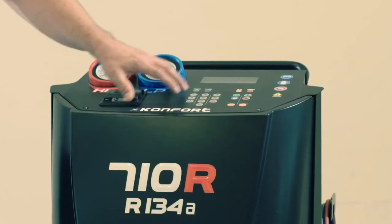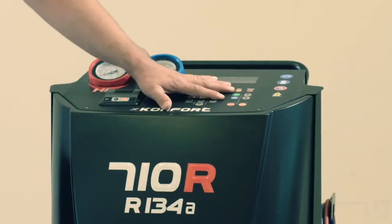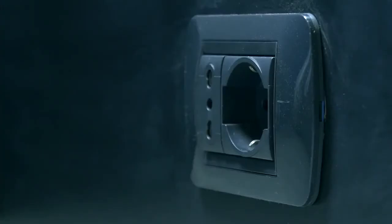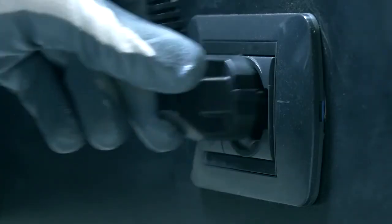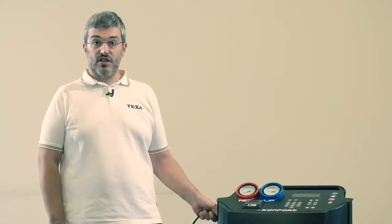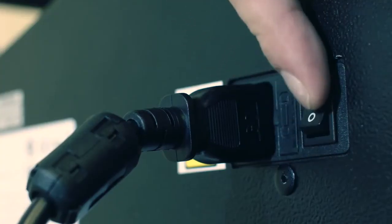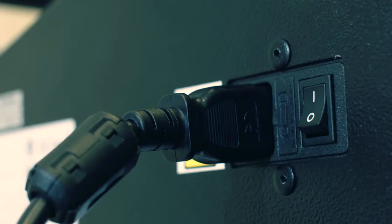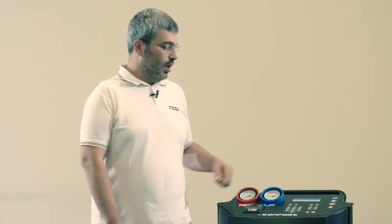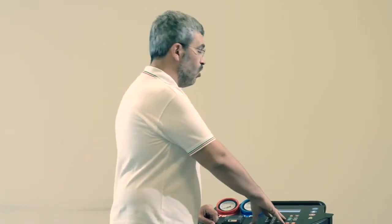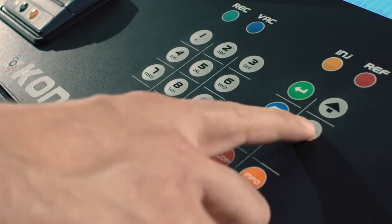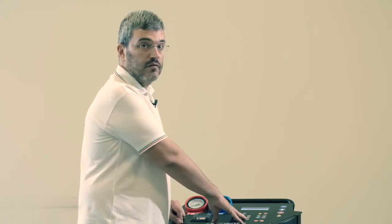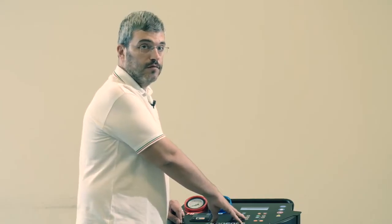Let's see now the working principle of these two units by referring to the 710R model. Connect the power supply of the Comfort unit directly to the main socket on the wall. Avoid always the usage of extension cords. Once the power supply will be given, you can turn on the unit by using the main switch located on the side of the unit itself. Wait the ignition of the unit and once the unit will be ready to work, you can play over the menu by using the user-friendly keyboard located on the front panel of the machine itself.